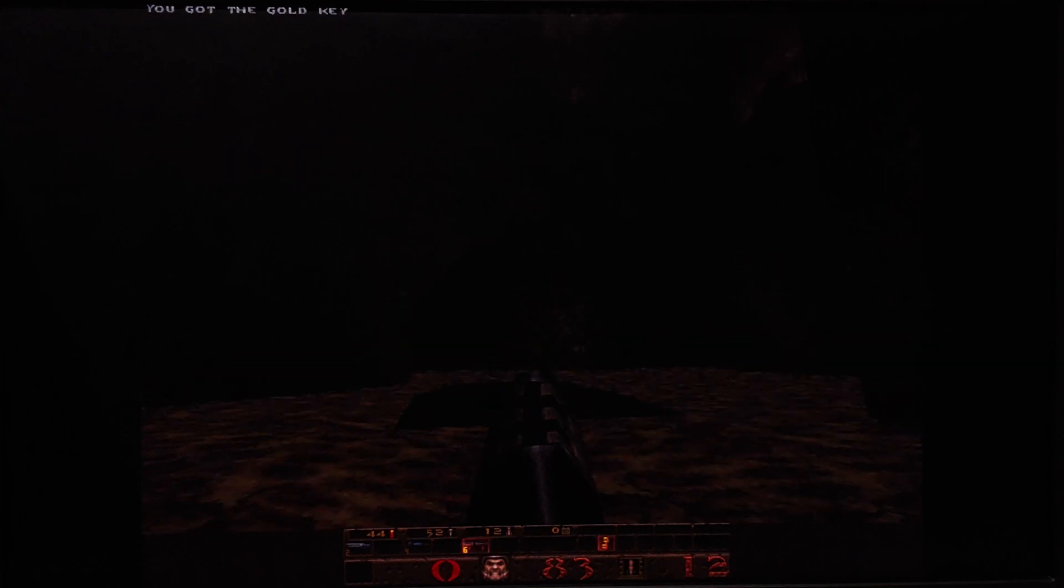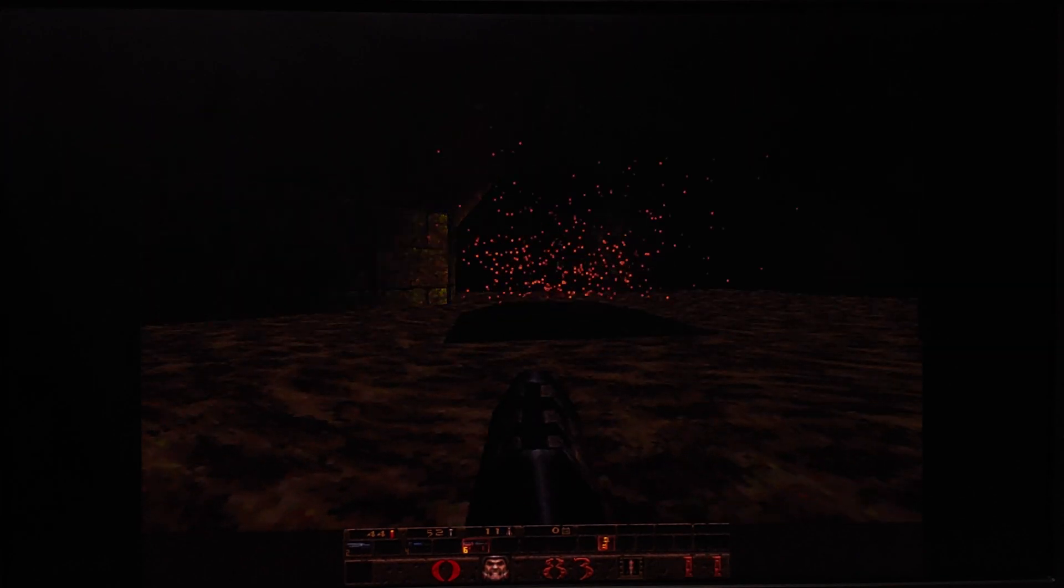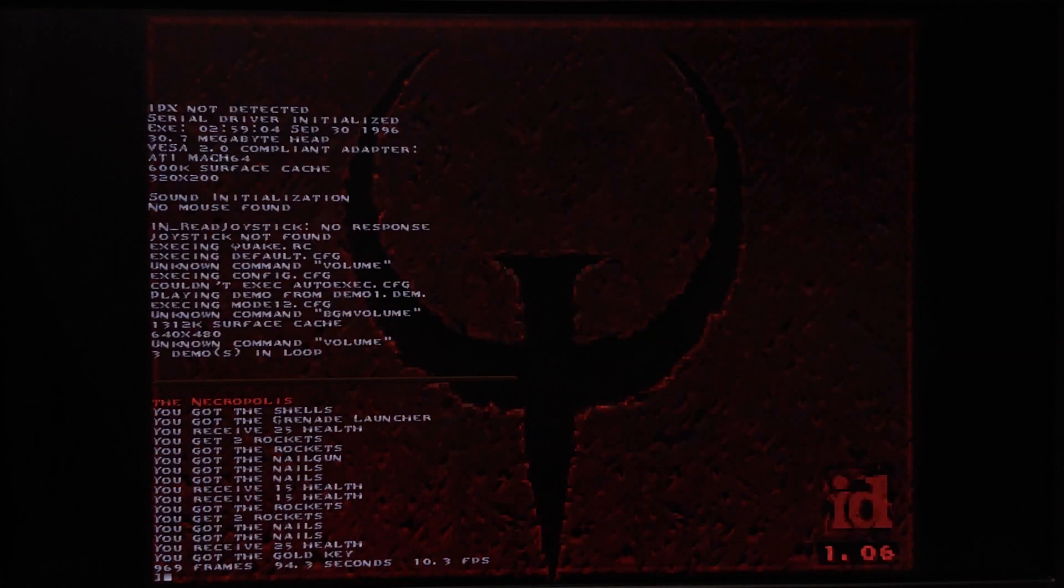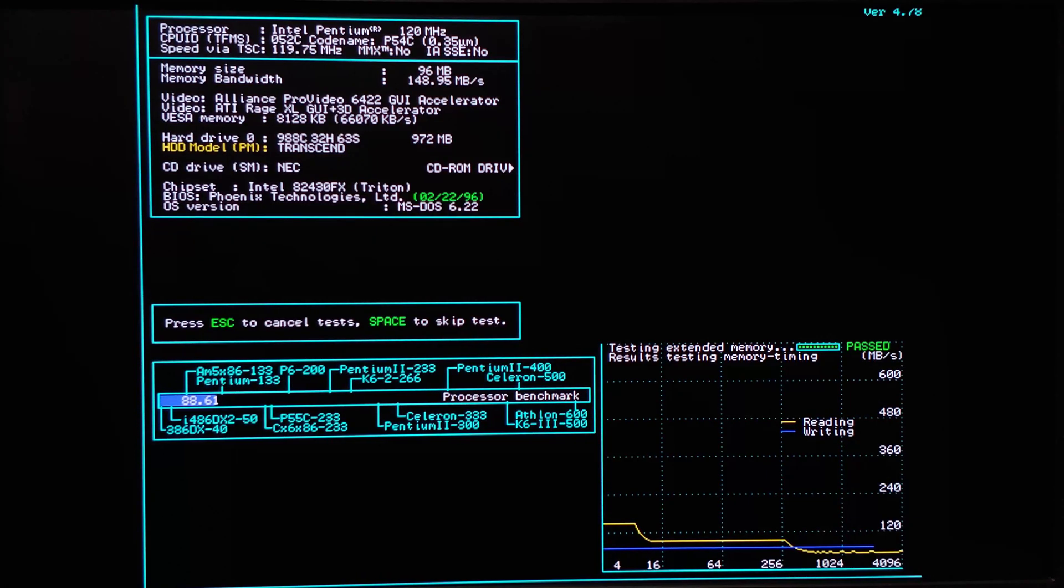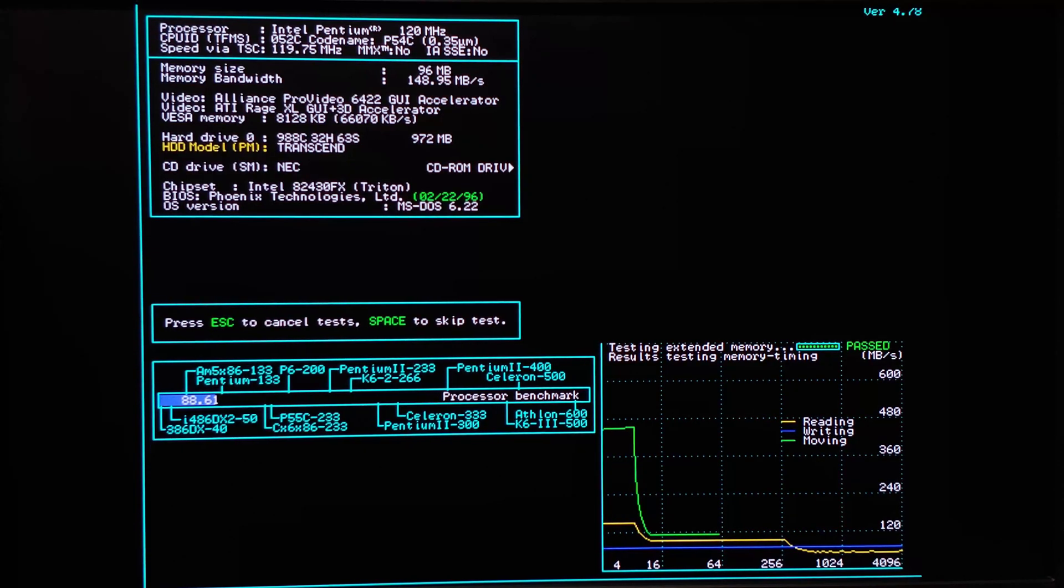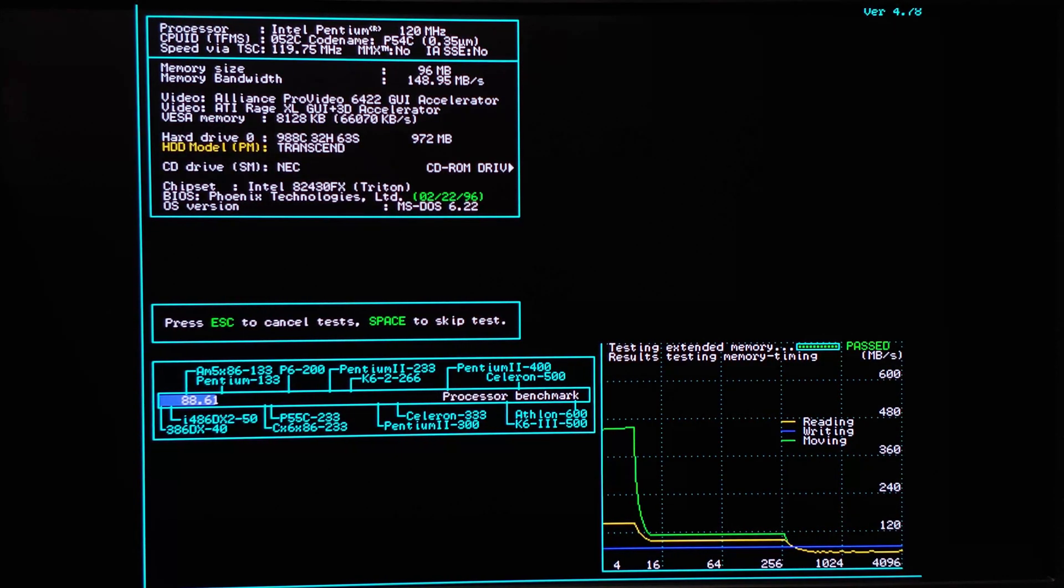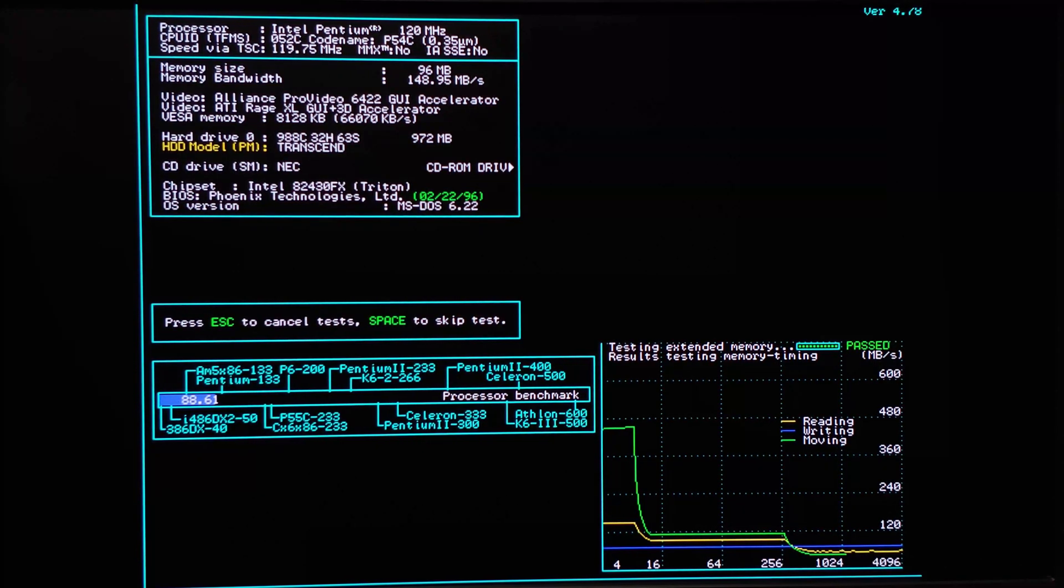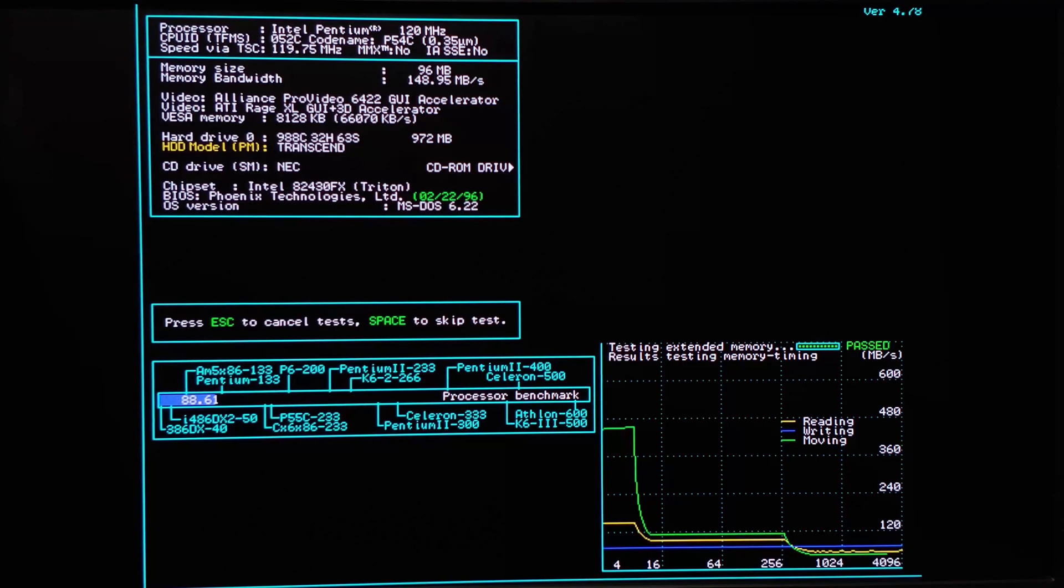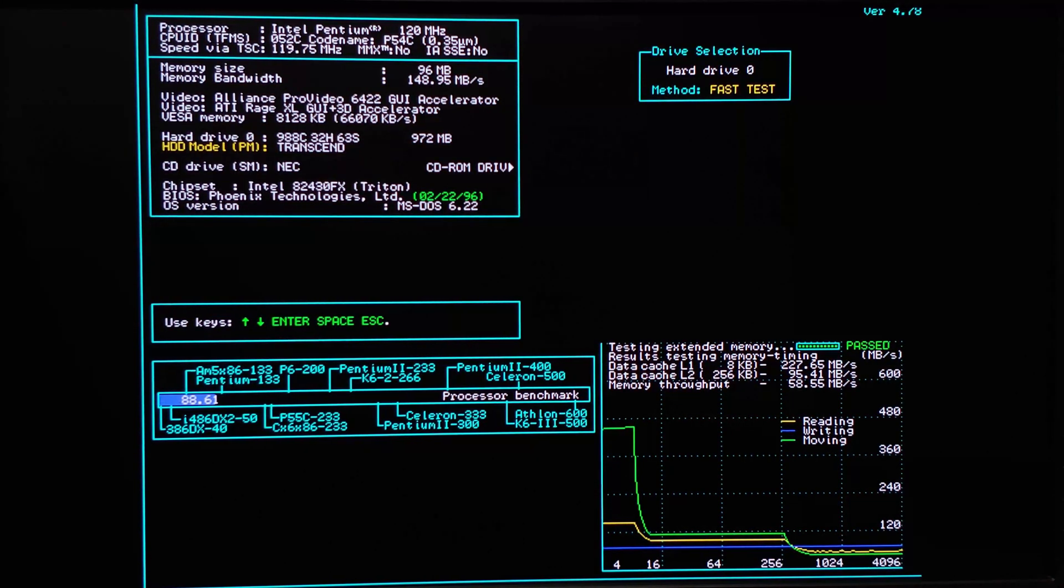Quake at max settings, basically 640 by 480, I'm getting 10.3 frames per second. Moving on to more technical benchmarks, rerun speed sys. L1 is giving me 227.65 megabytes per second. L2 is giving me 95.41 megabytes per second, and the overall memory throughput is 58.55 megabytes per second.